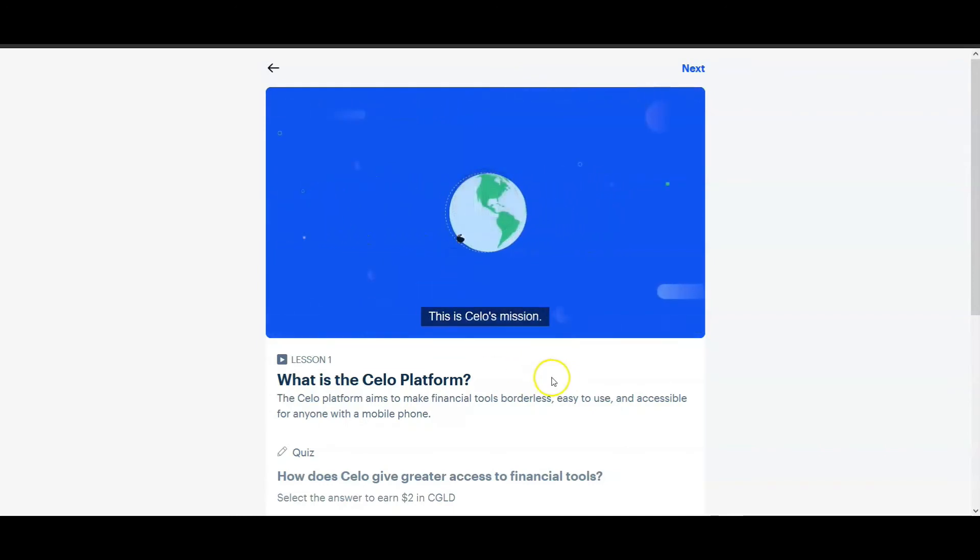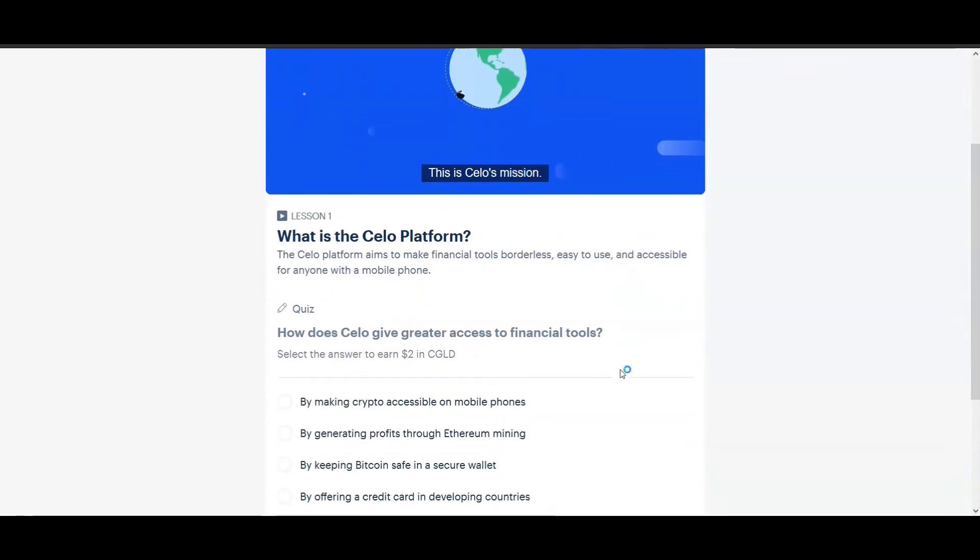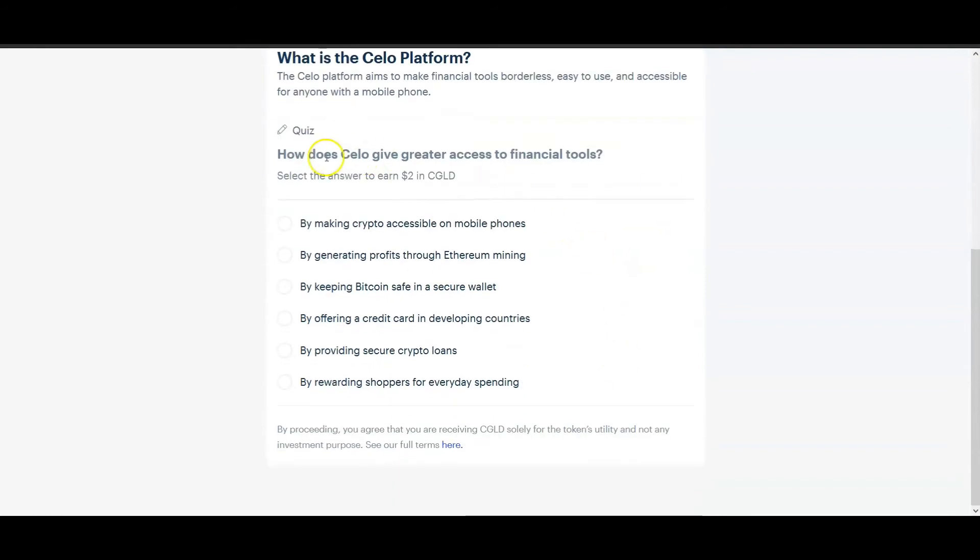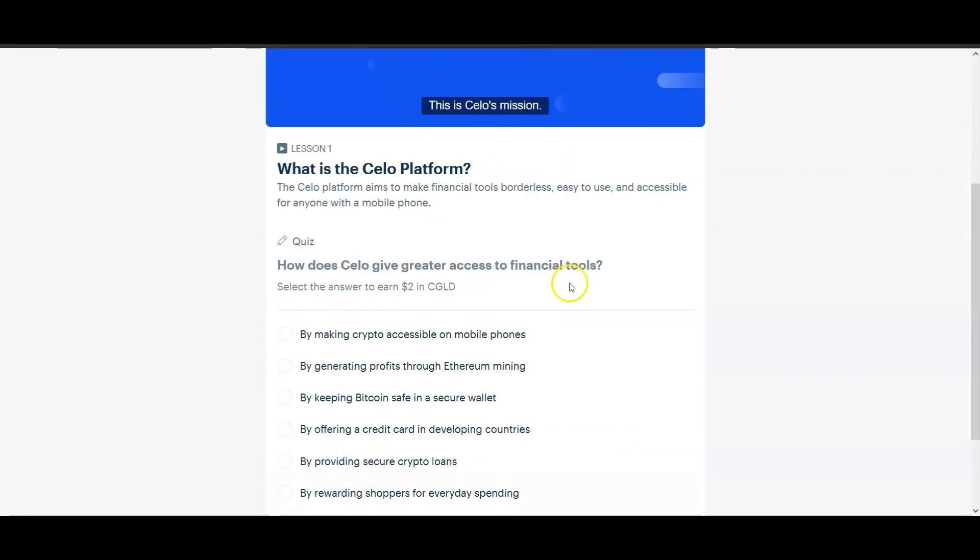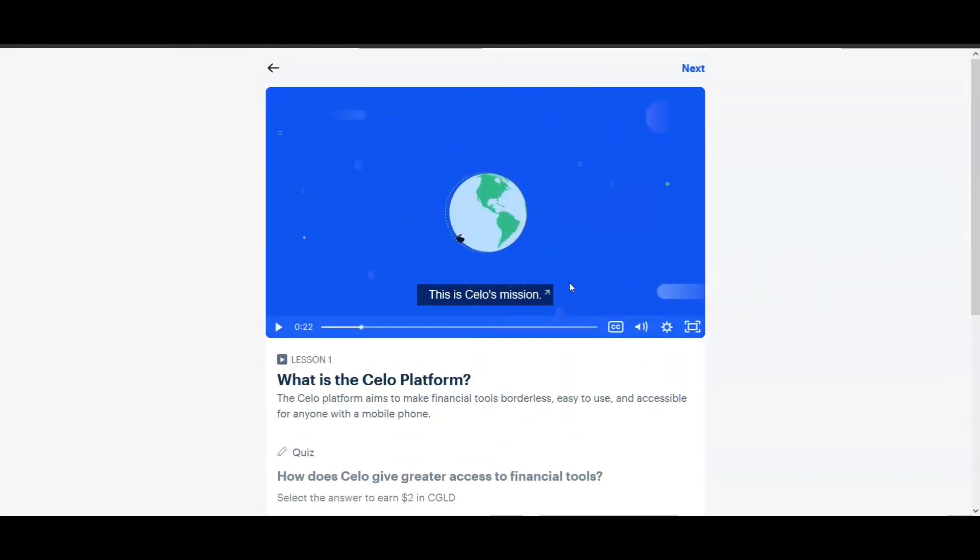I'm gonna pause it right there. It's gonna walk through the video here and then you see at the bottom here is a quiz and it says how does Celo give greater access to financial tools. Within the video they're gonna tell me one of these answers, so all I would do is click on it and I would get my two dollars. So I'm gonna pause the video here and I'll come back once I'm done with the video.